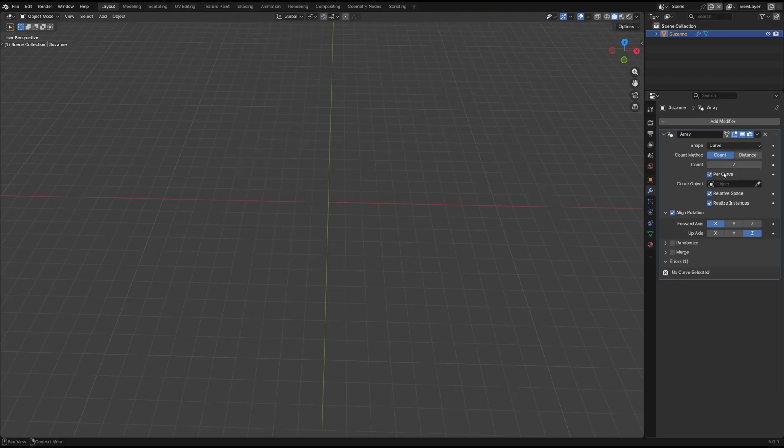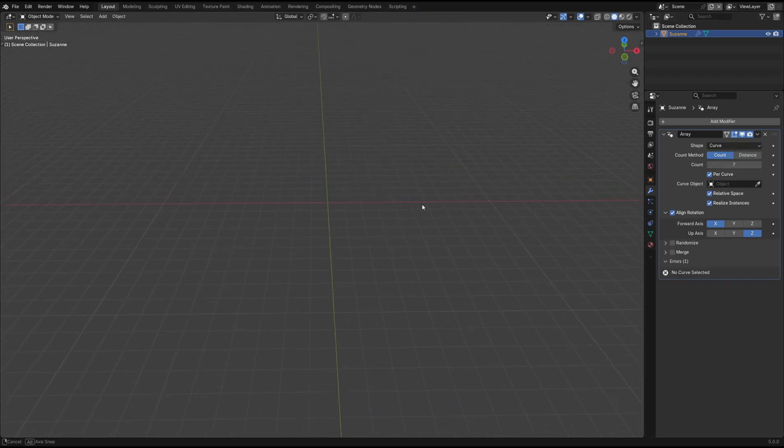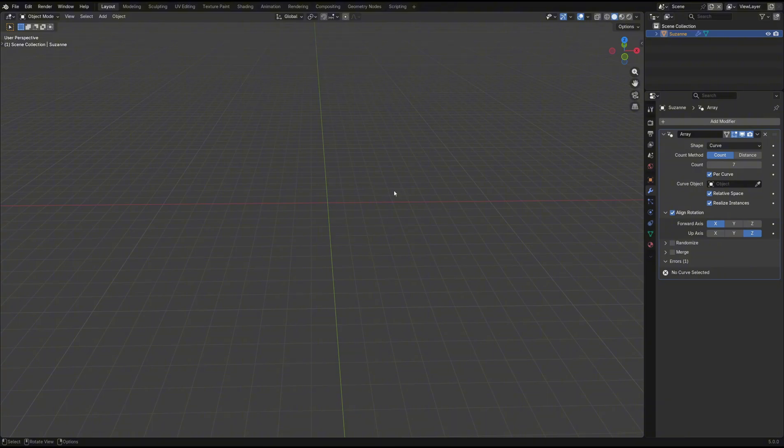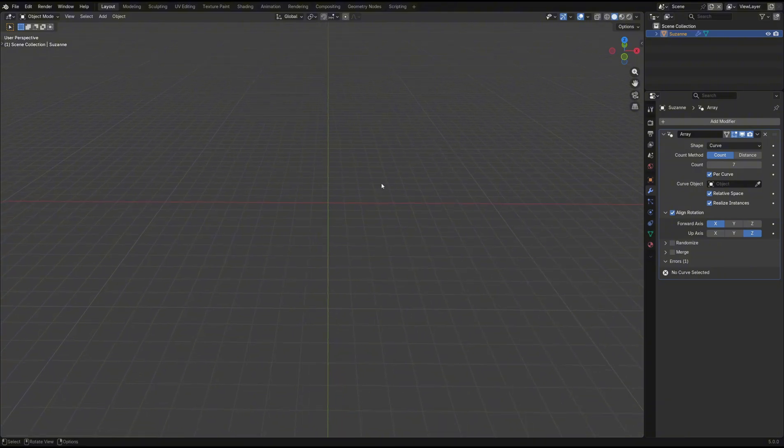By setting it to curve, you can see our object disappears. That's because we haven't yet created a curve object.